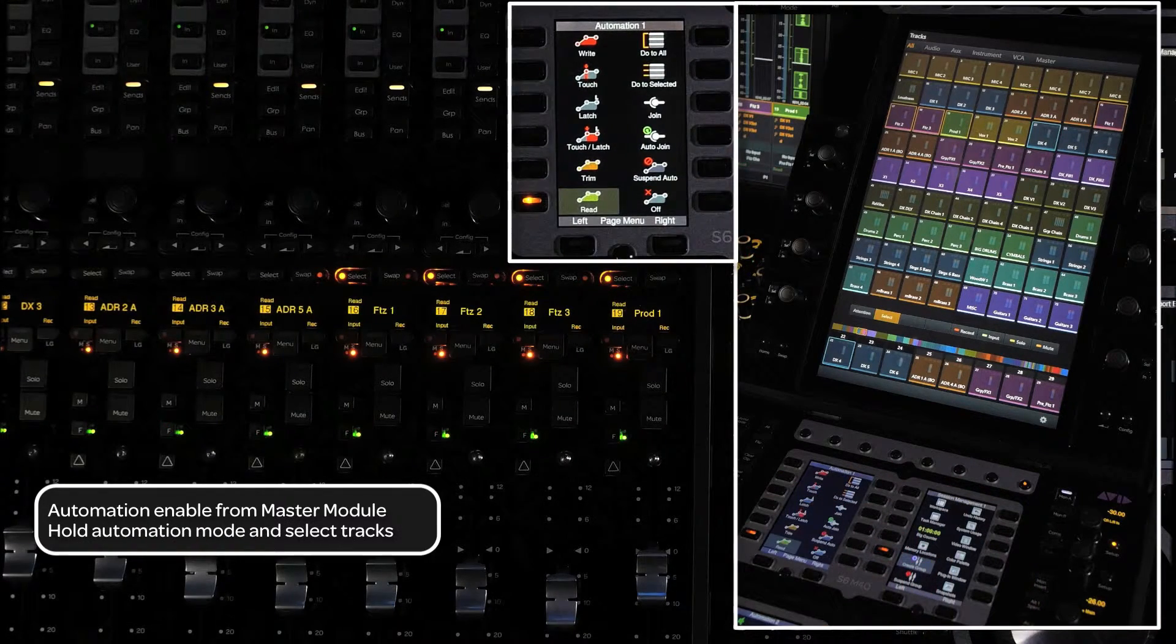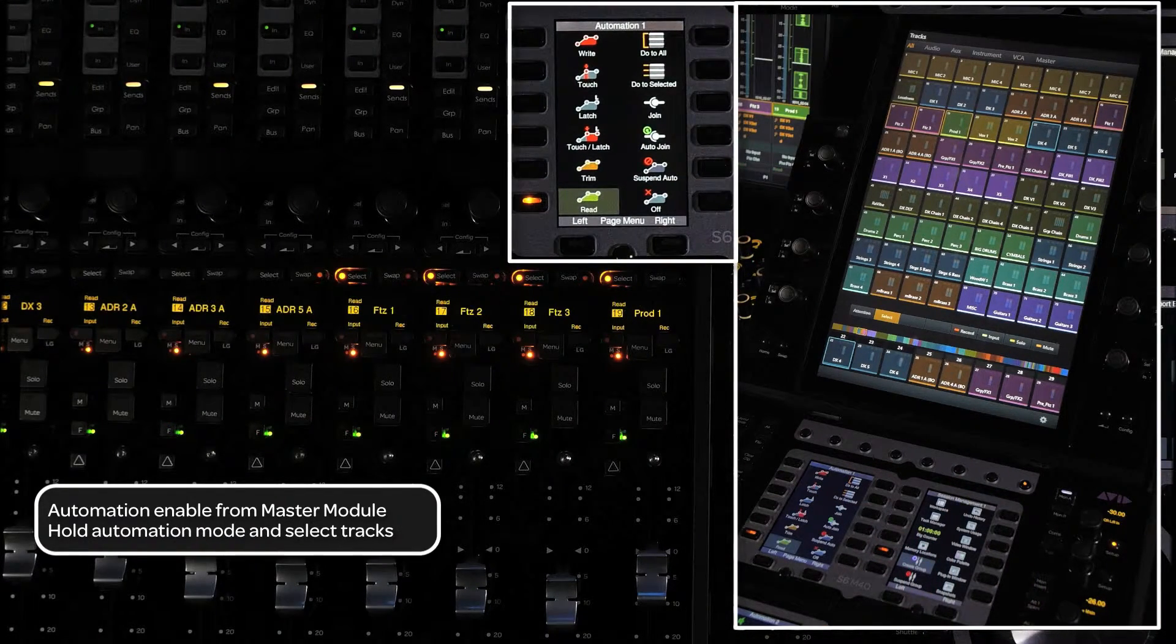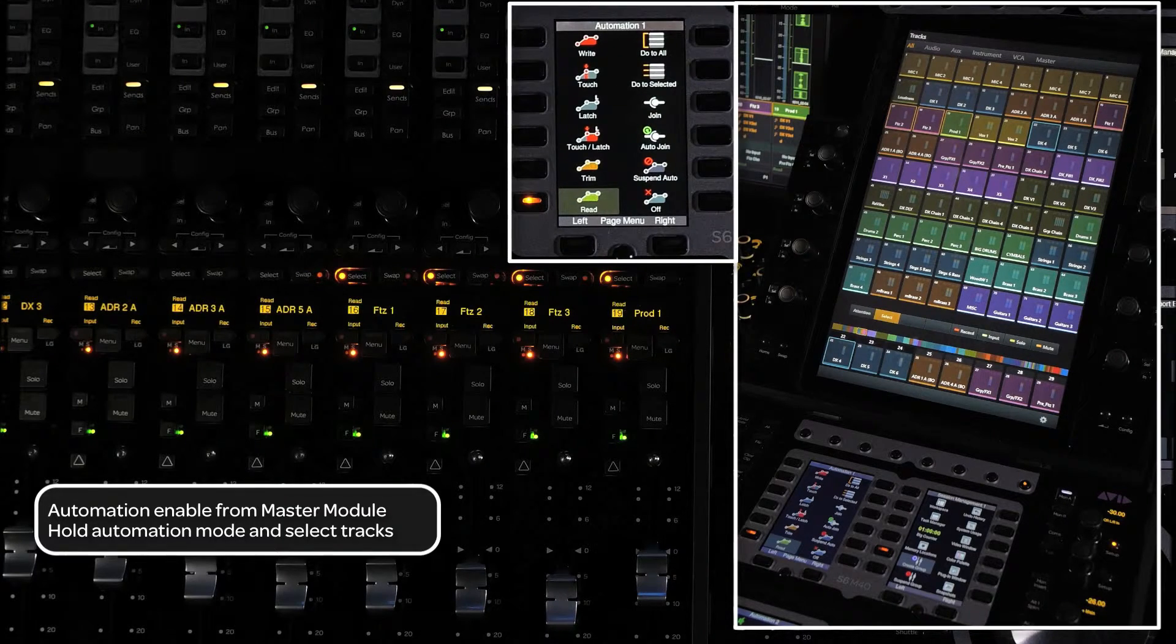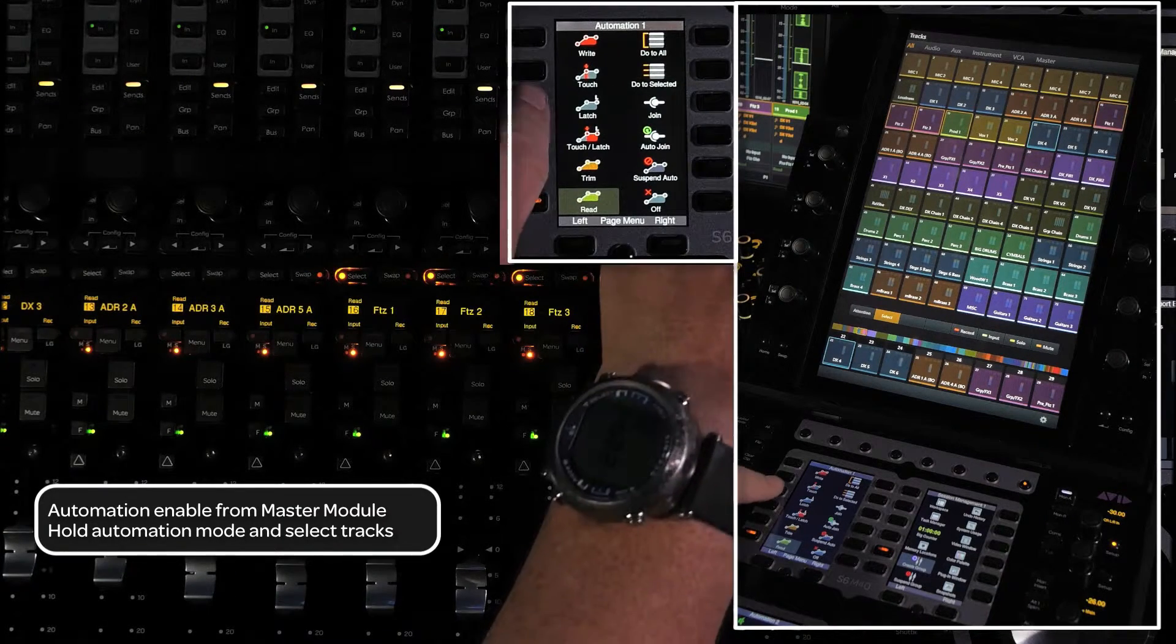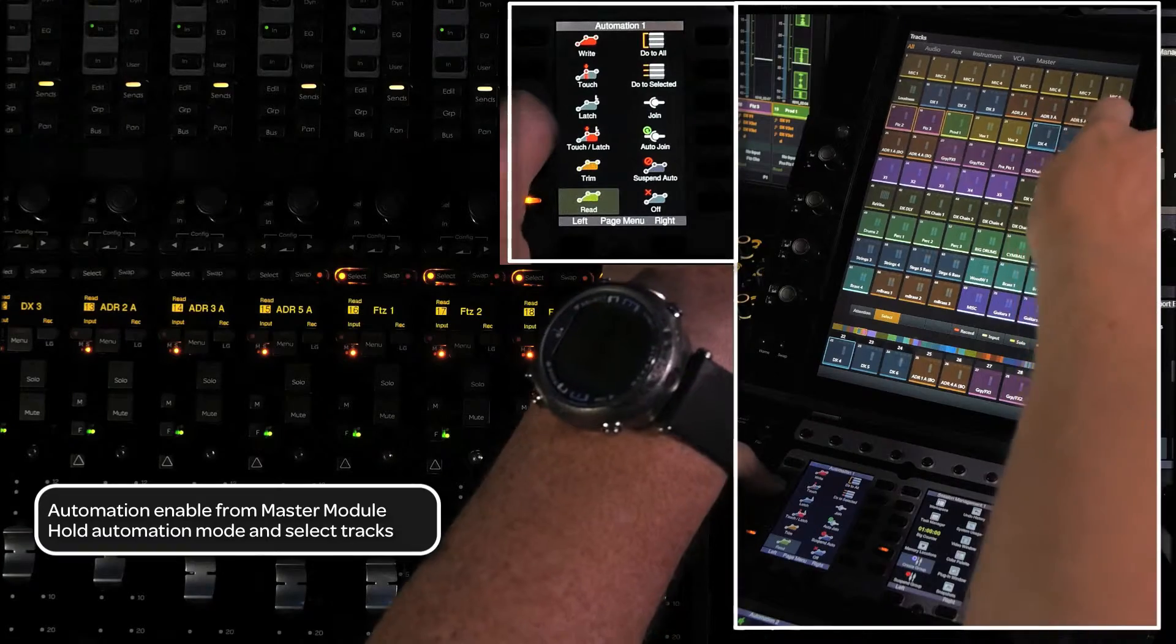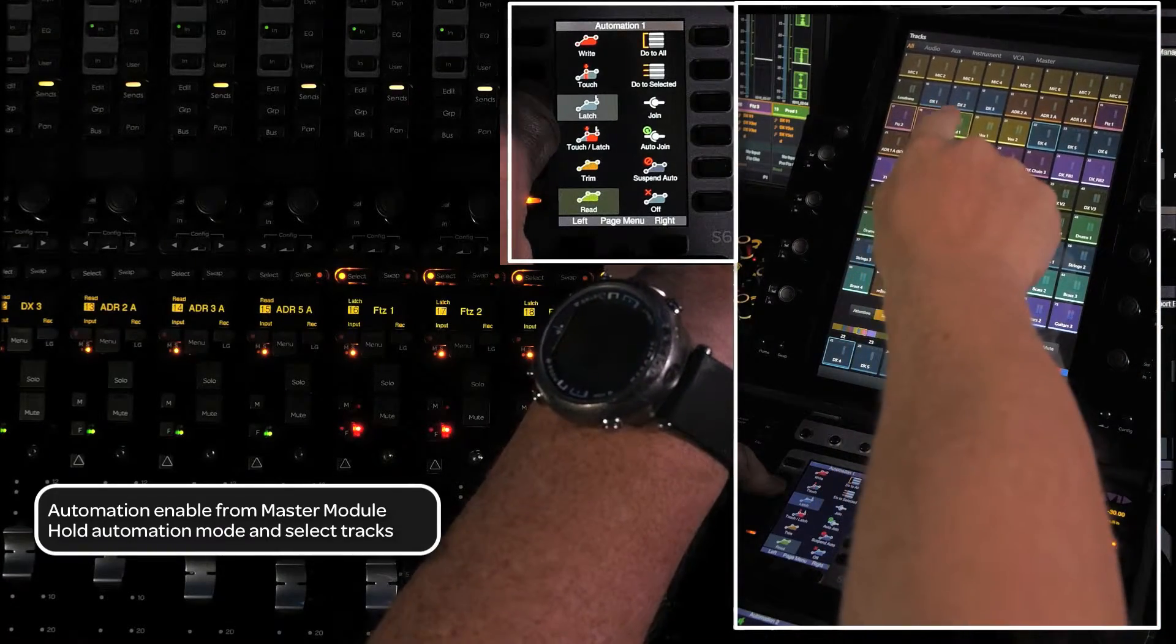Another way to enable automation on channels with the master module's touch screen and soft keys is to press and hold an automation mode soft key while touching channels in select mode from the touch screen.